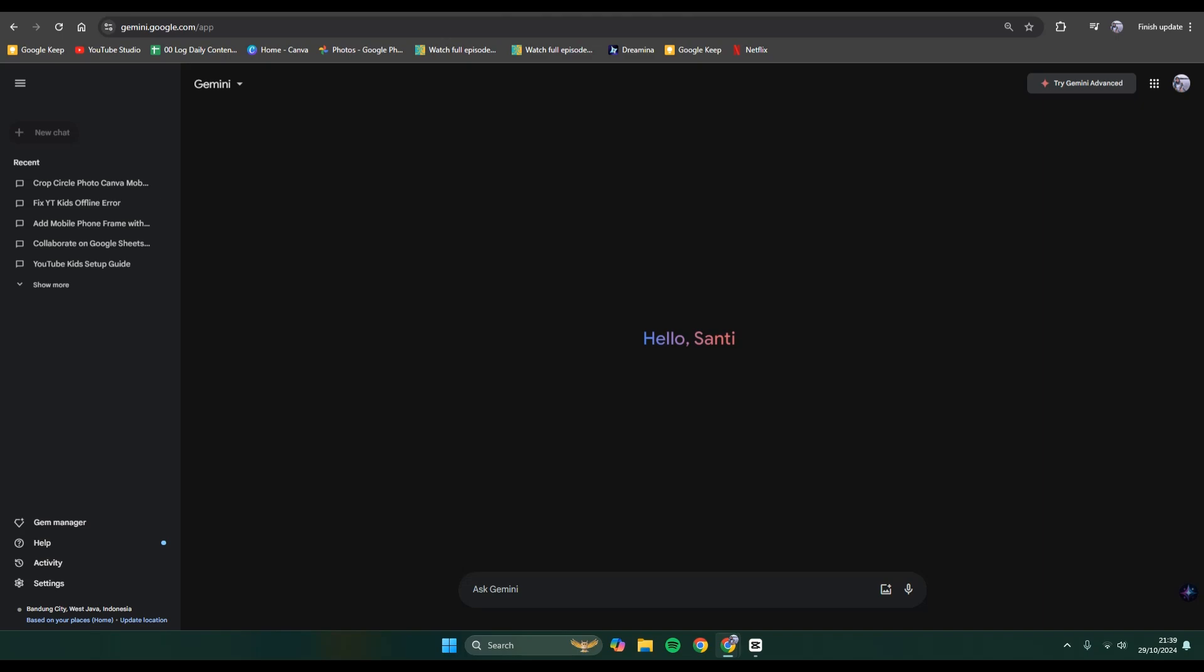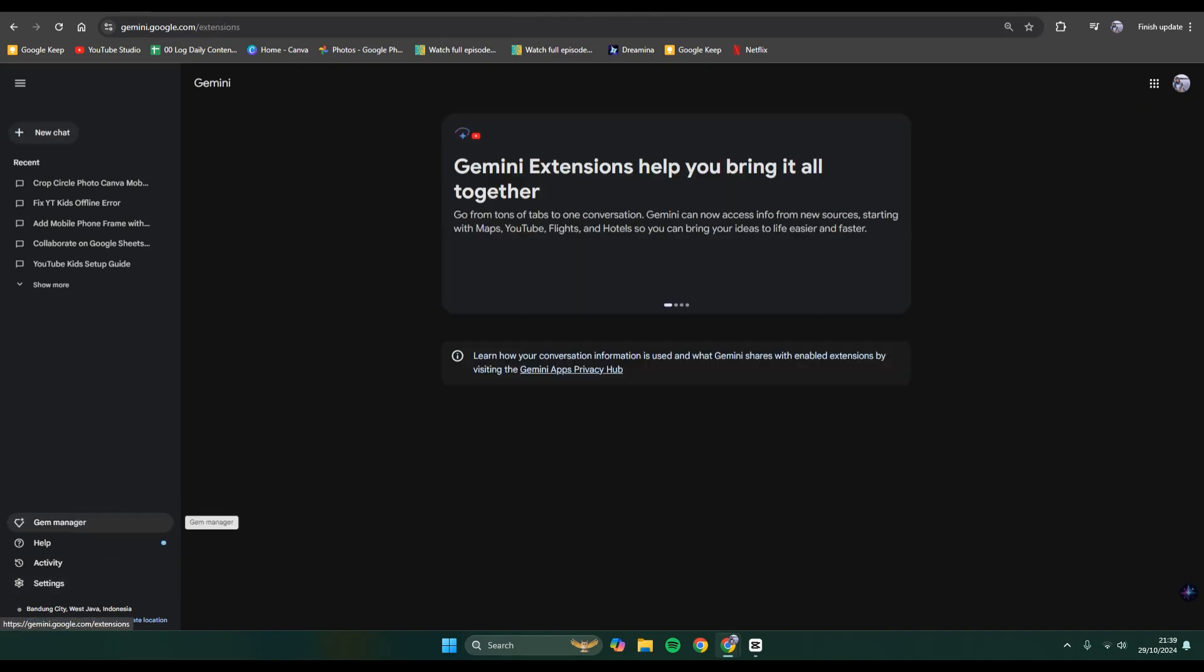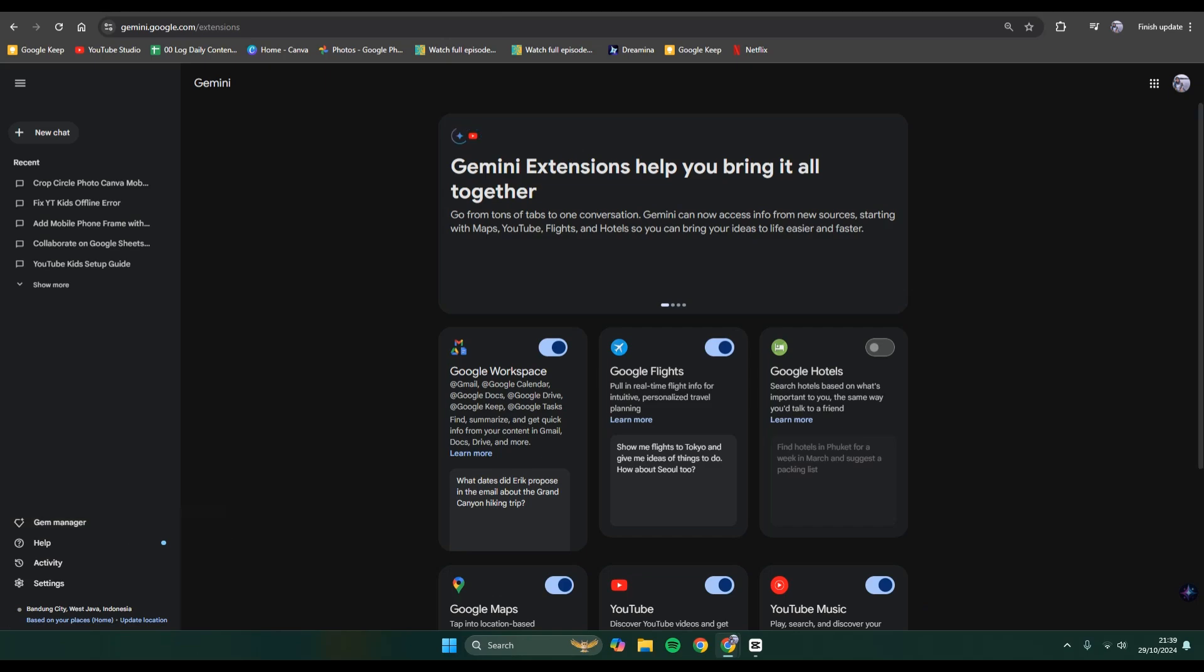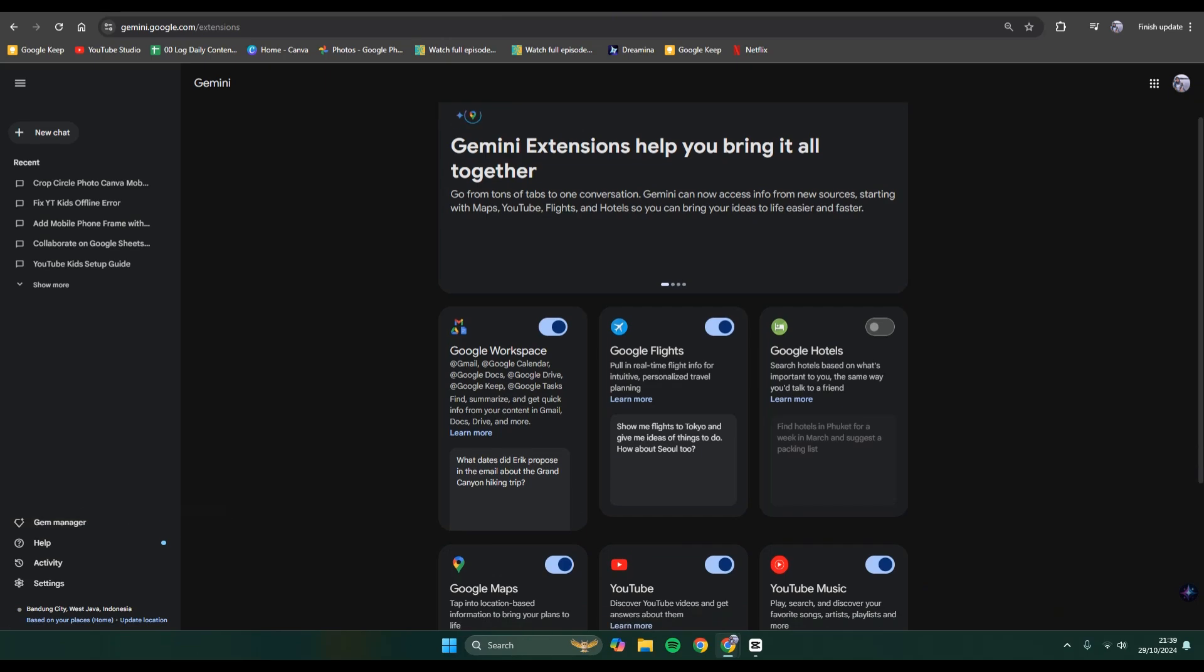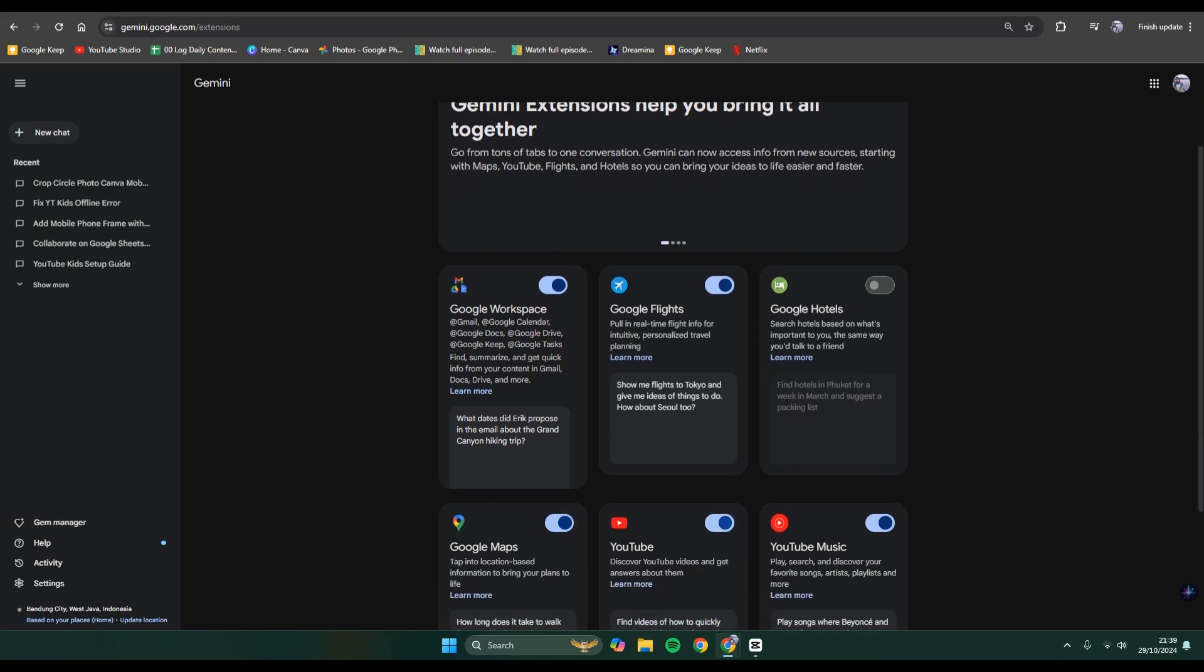For example, in here I've already opened my Gemini. You can go to the settings first and there will be this option called Extension. You can click on that and here these are the Google extensions.